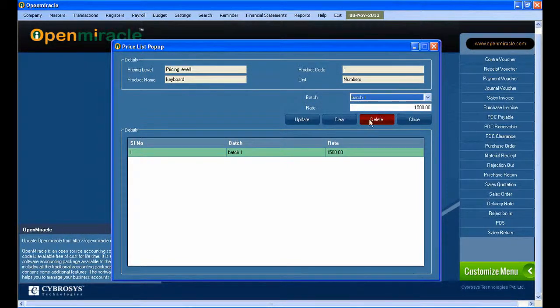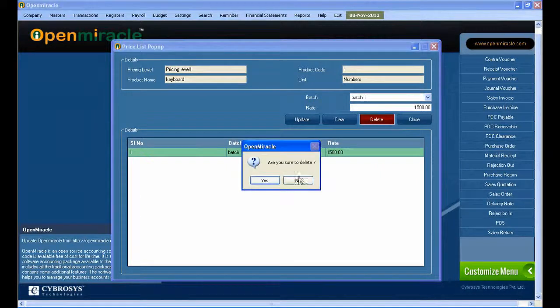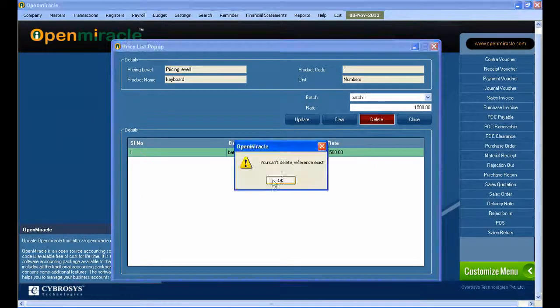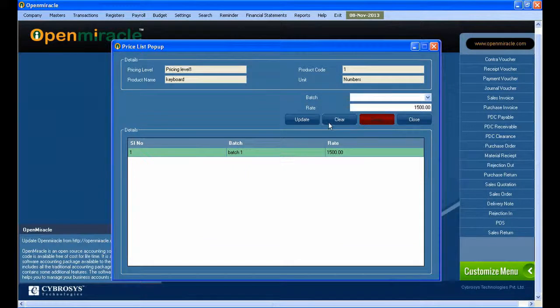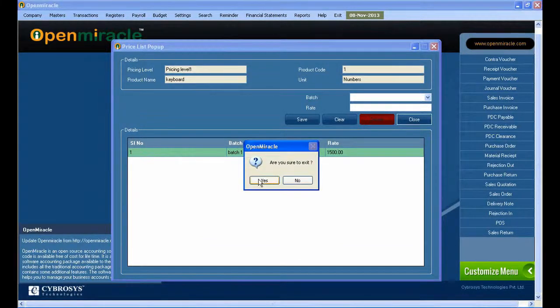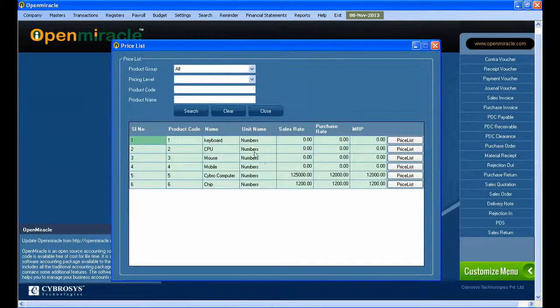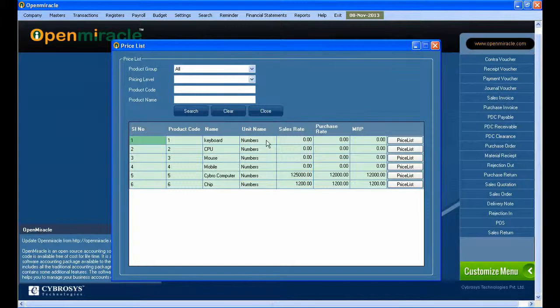Here you can see the product details according to its pricing level and batch. After all the changes, you can save it. Below you can see the details of the newly set entry.